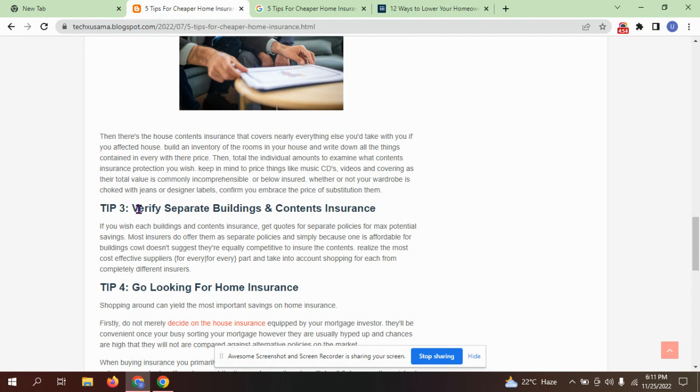Here is tip three: verify separate buildings and contents insurance. If you need both buildings and contents insurance, get quotes for separate policies for maximum potential savings.